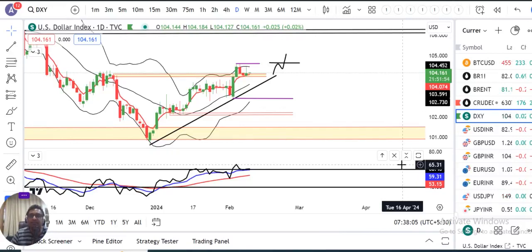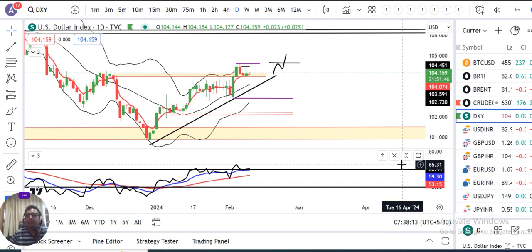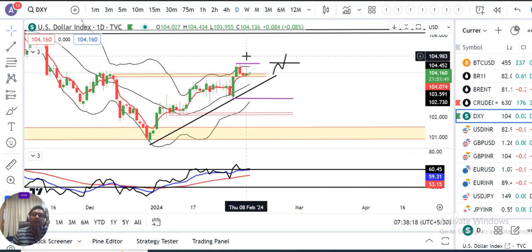Welcome to Currency Free Market Analysis. Today is 9th of February, Friday, and I am your host Ashish Barwa. Dollar Index is currently at 104.16. Yesterday during the day, Dollar Index moved up towards 104.43.